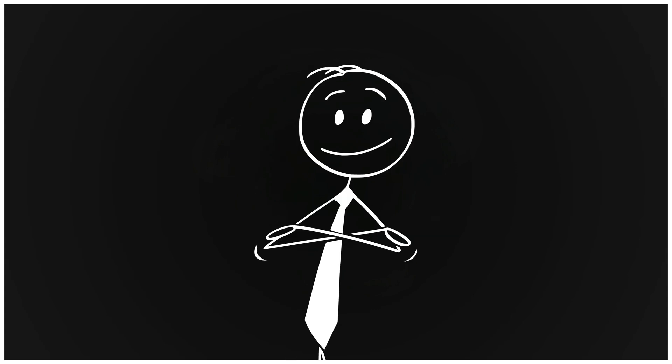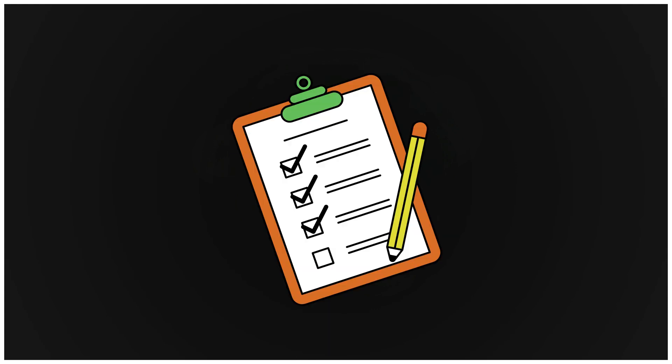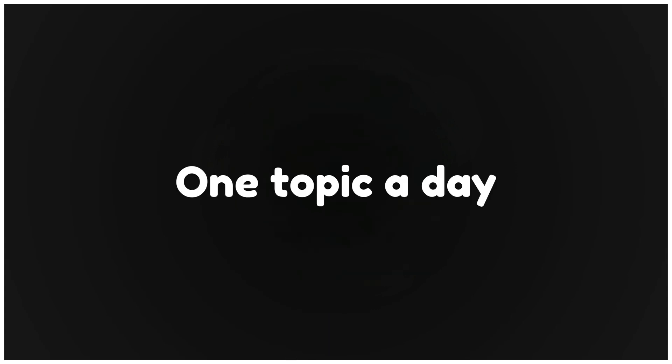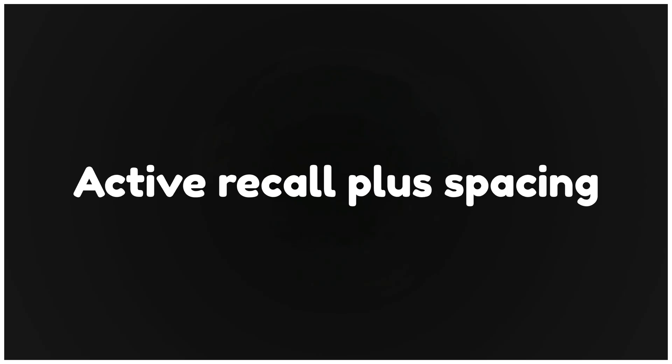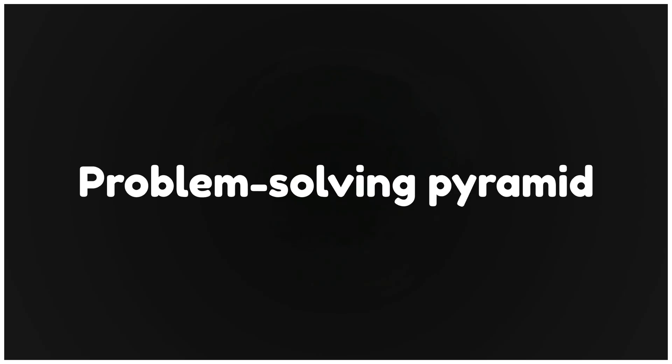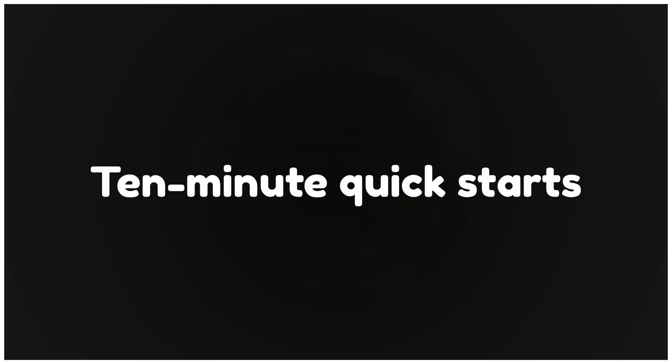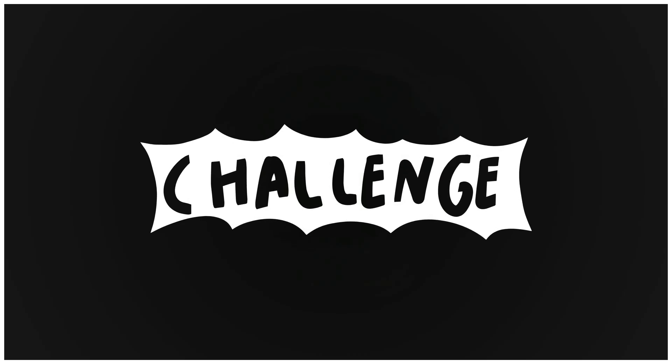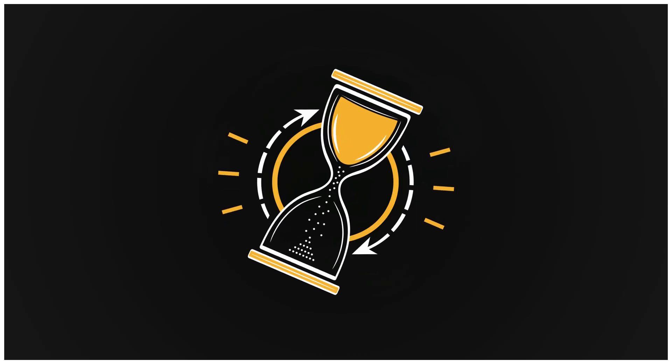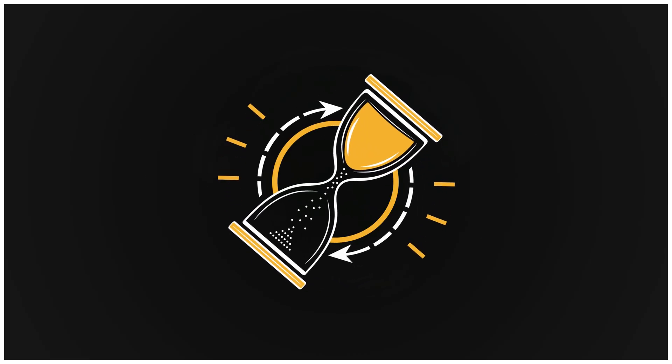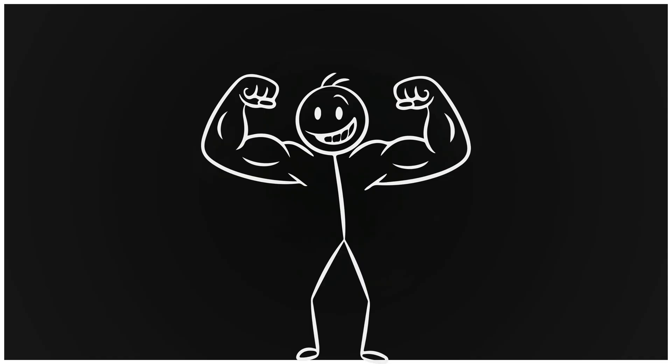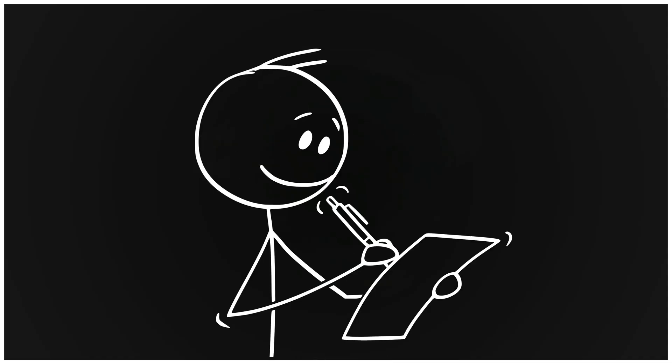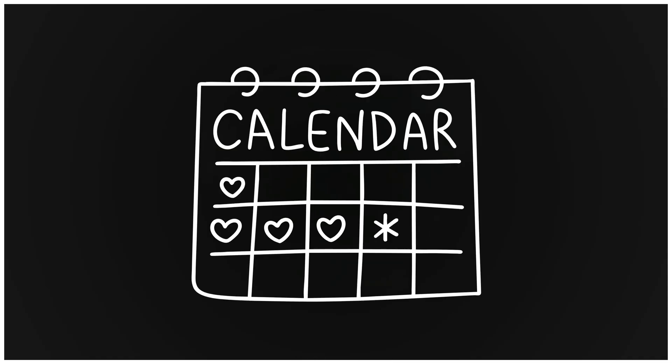Here's your checklist. One topic a day. Active recall plus spacing. Problem solving pyramid. 10-minute quick starts. One-hour power hour. Weekly timed practice. And the mindset switch. Here's your challenge. Tonight, pick one chapter. Set a 10-minute timer. And do the first 20 minutes of that power hour. Then test recall tomorrow. Do this for two weeks and you'll notice the difference.